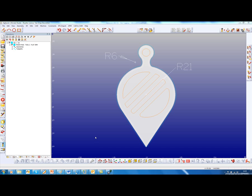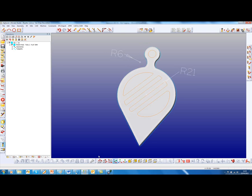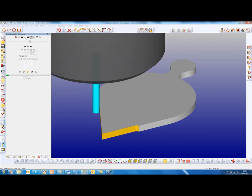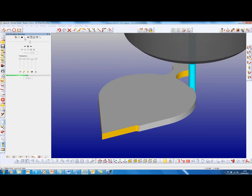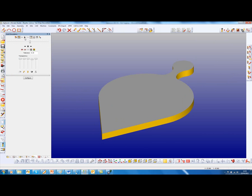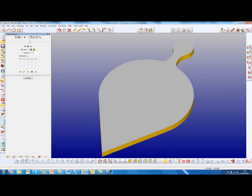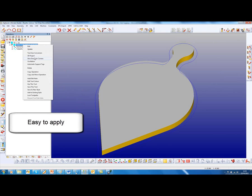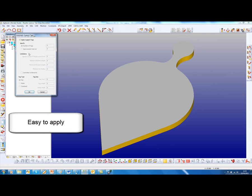I have a simple Christmas decoration here that has just got a straight rough and finished toolpath around that. Now I want to apply some tagging to that. So simply from the operations page, we go and select automatic support tags. I want to apply them. I want three.